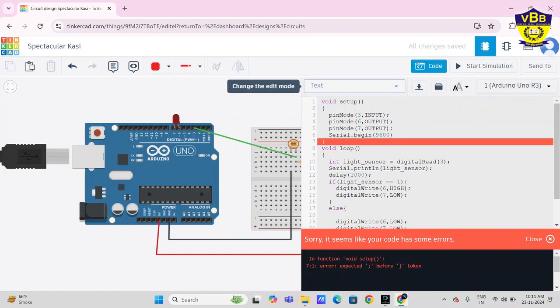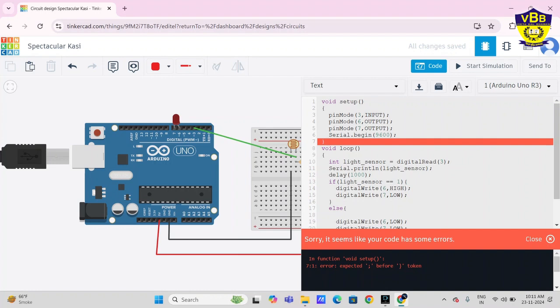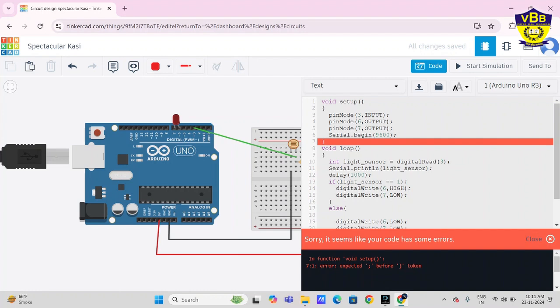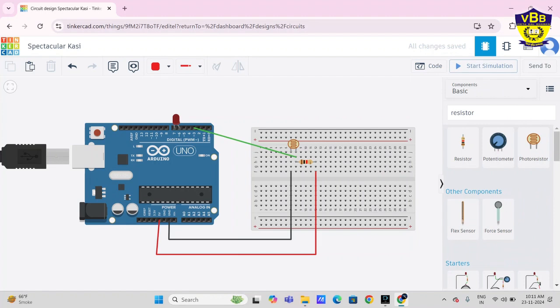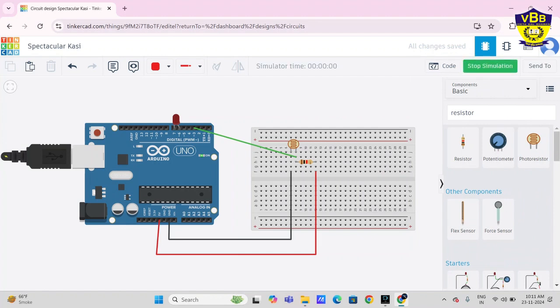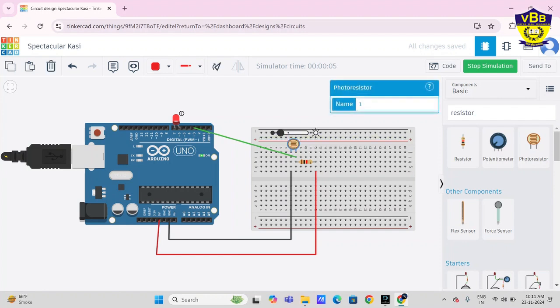Let's start simulation. Oh, here is error. I hope it's clear now, start simulation. There is darkness, see there is darkness, so light will glow. And if there is sunlight, light will not glow.